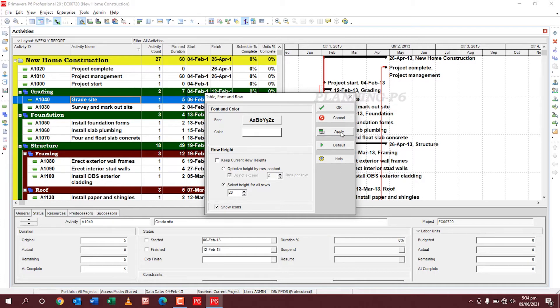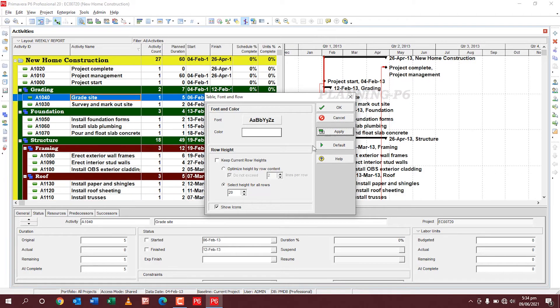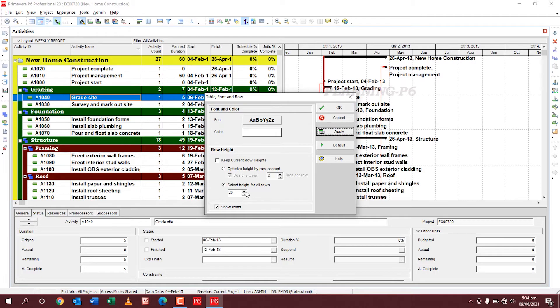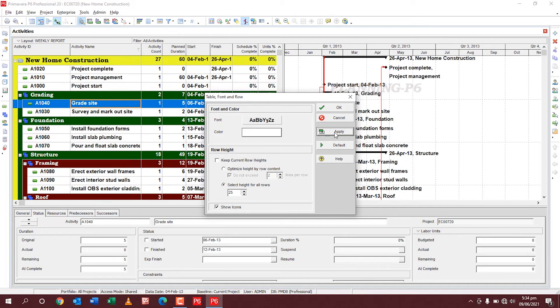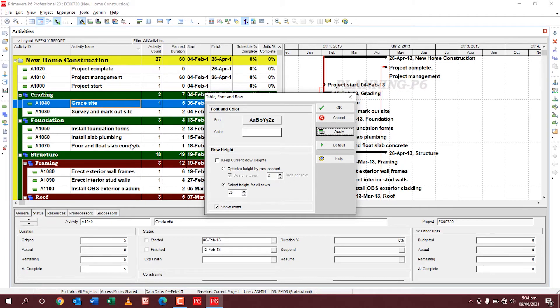You can see here this one, the row height is changed. If you go to 25, it's more. You can see here you can read and write easily. This is the method how you can change.